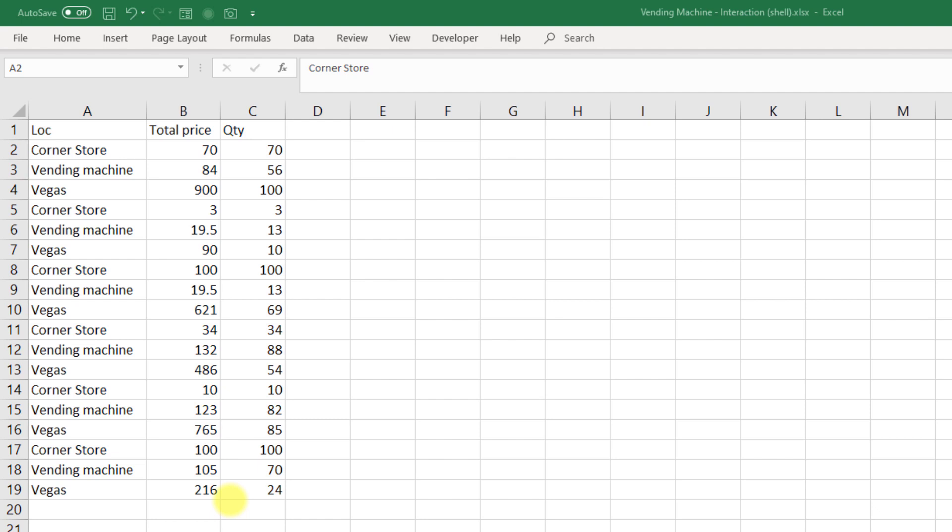And my question to you is, if you were given this information, would you be able to work backwards to figure out the individual prices, depending on where you bought the bottles of water?